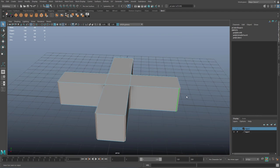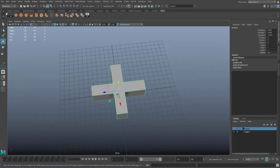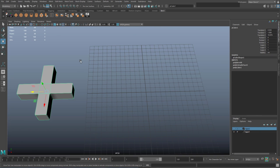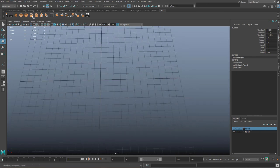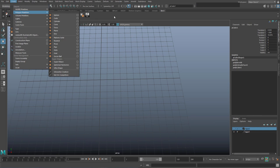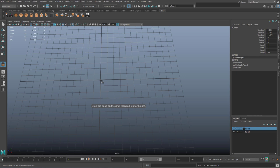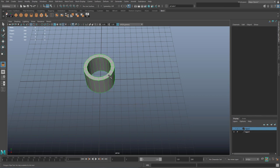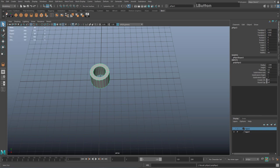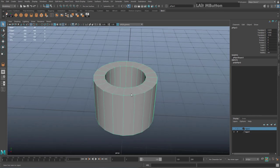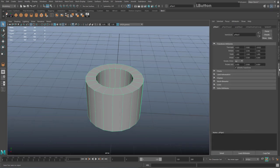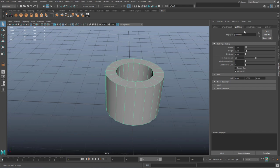I'm going to move this geometry out of the way and create a pipe. Go to Create > Polygon Primitives > Pipe and hold shift to interactively create a pipe, then go back to your select tool. Go to your Attribute Editor and find the Poly Pipe tab. The 'Subdivisions Axis' is what we need to increase to 24, to match the number of edges needed for the cross shape in the middle.